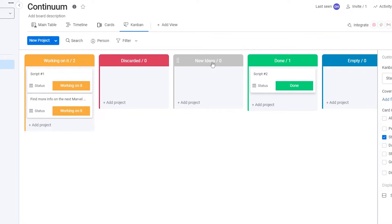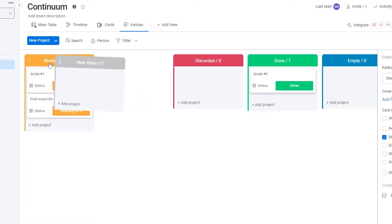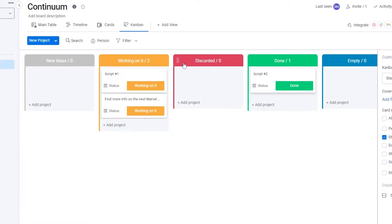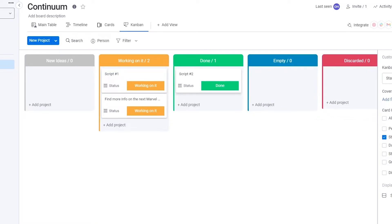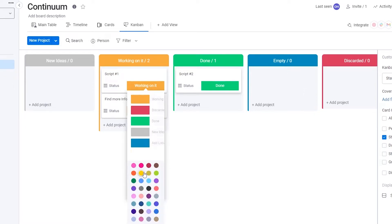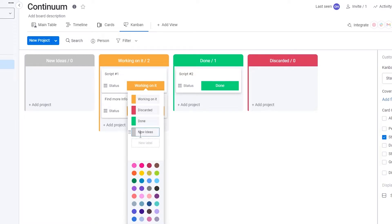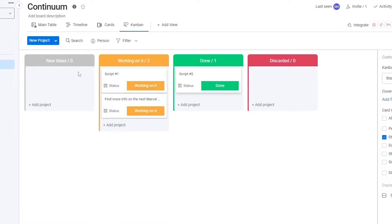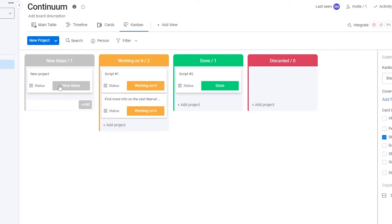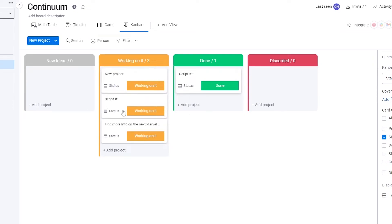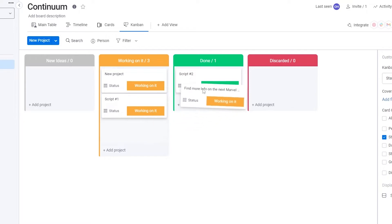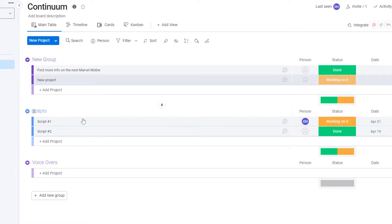Once labels are set, you can move cards around — place new ideas at the top, discarded ones at the end, and remove the empty column. You can add new projects and assign team members. When someone starts working on a task they move the card to 'Working On It', and when complete they move it to 'Done'. That's the basic workflow for the scripts section.